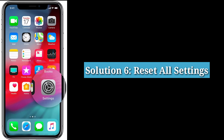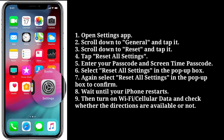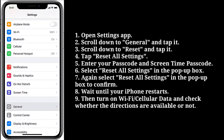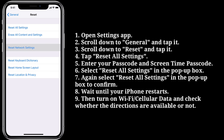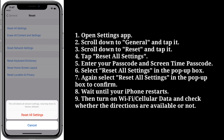Next solution is Reset All Settings. Open the Settings app on your iPhone. Scroll down to General and tap it. Scroll down to Reset and tap it. Tap 'Reset All Settings'. Enter your passcode and Screen Time passcode. Then select 'Reset All Settings' in the pop-up box, and again select 'Reset All Settings' to confirm. Wait until your iPhone restarts, then turn on Wi-Fi or cellular data and check whether the directions are available or not.